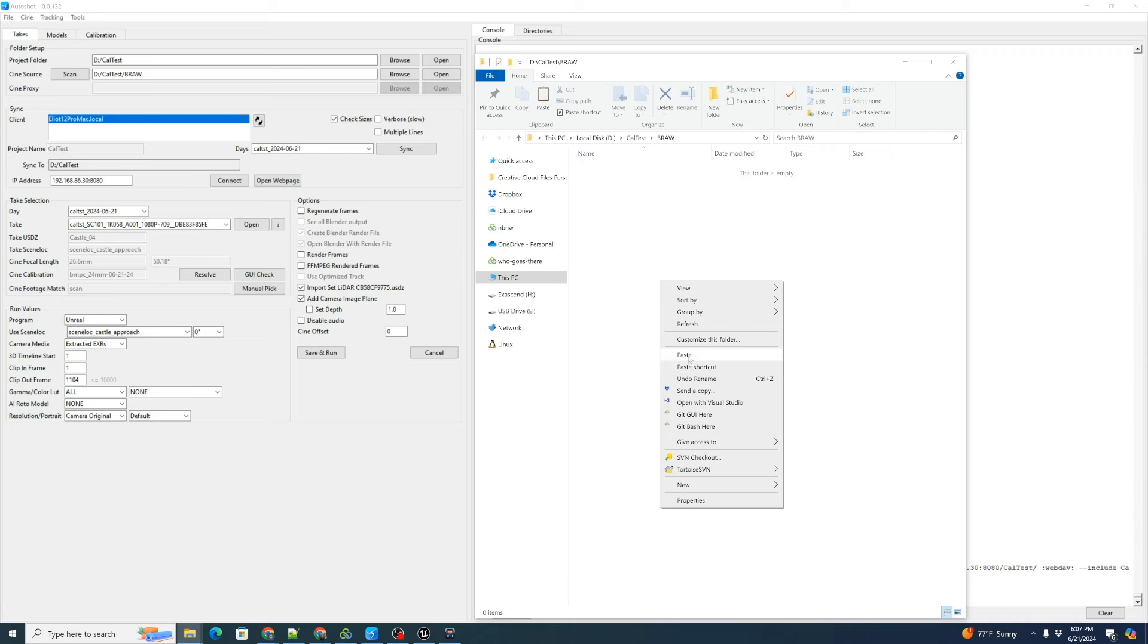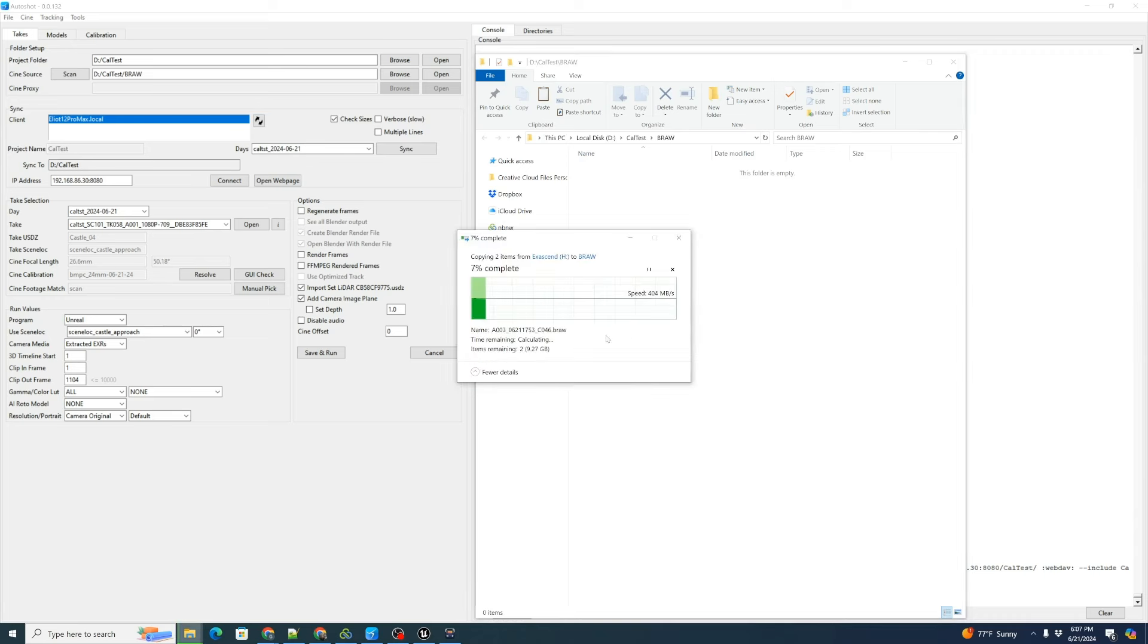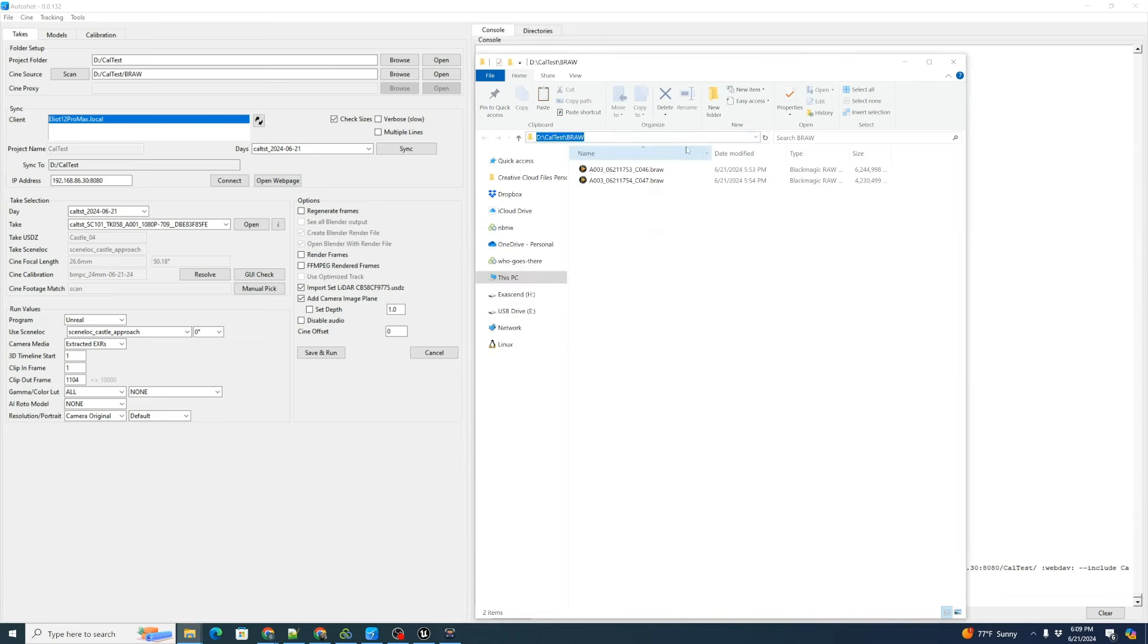Here's our BRAW files. We can grab these and copy and bring them back into our open and hit paste into our Cine source file. It's going to copy the BRAW files over there.